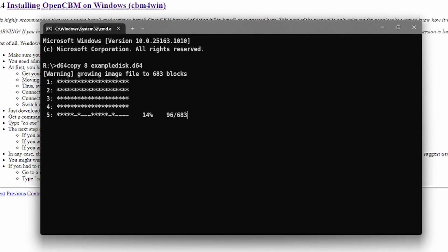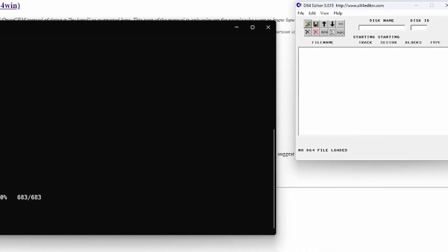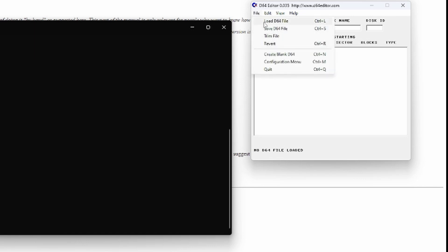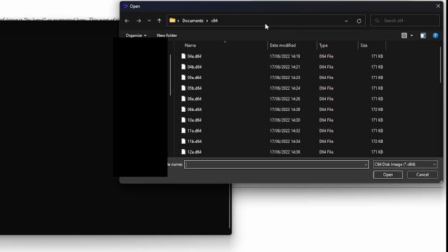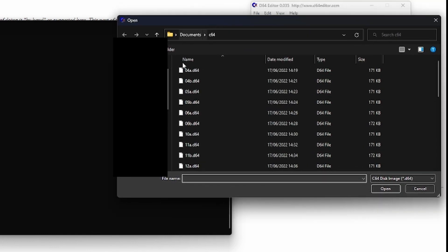The whole process may take a while. Okay, now it finished. And now we can use an application like for example the d64 editor to look what's inside this disk.